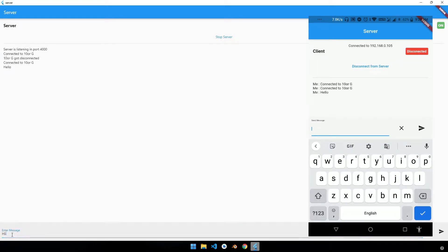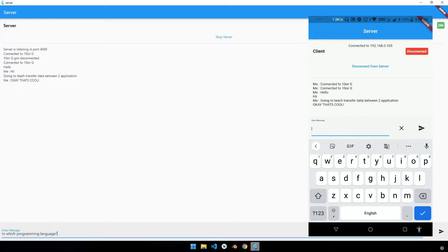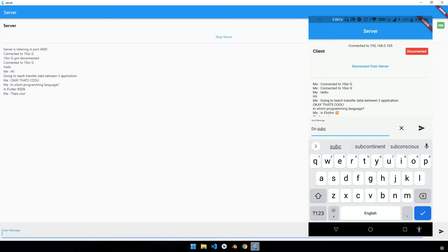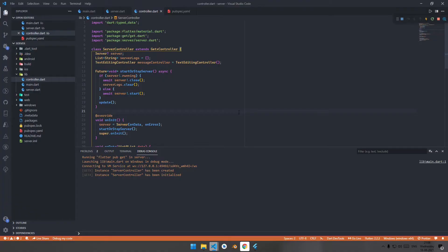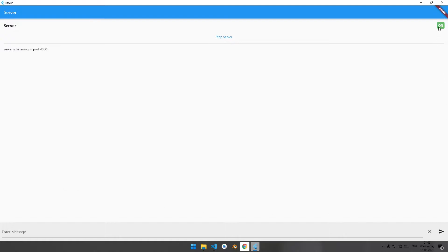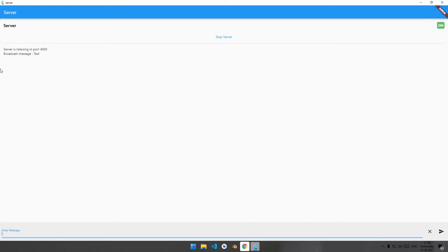Hello guys, welcome back to the channel. Today in this video we will be discussing how to transfer data between two applications in Flutter. This video is the continuation of the previous video which was about a desktop application. Now in this video we will be creating a mobile application as the client side for transferring data between two applications.